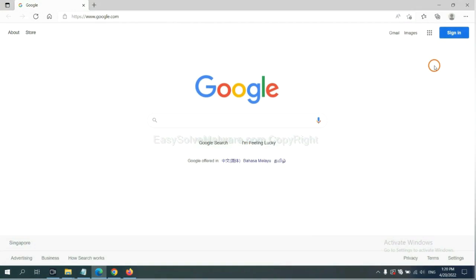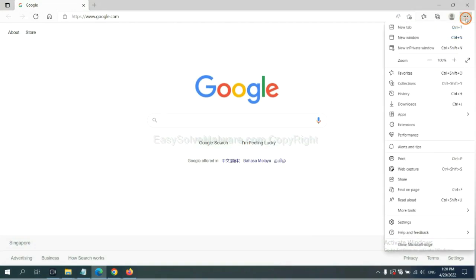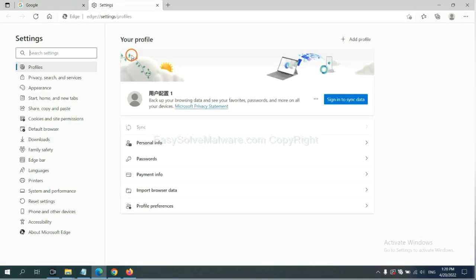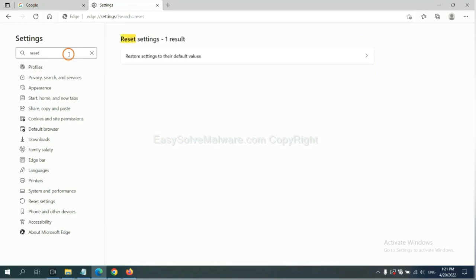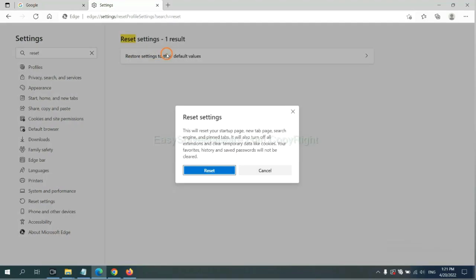On Microsoft Edge, click menu and settings. And input reset. Click here and click reset.